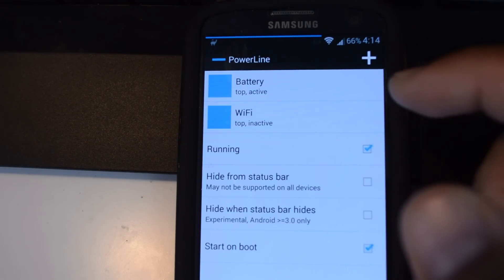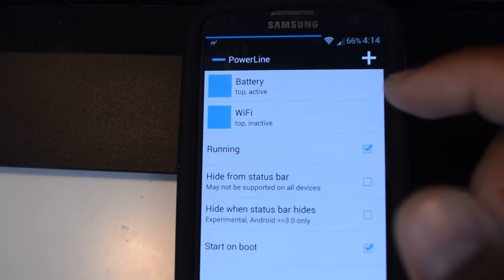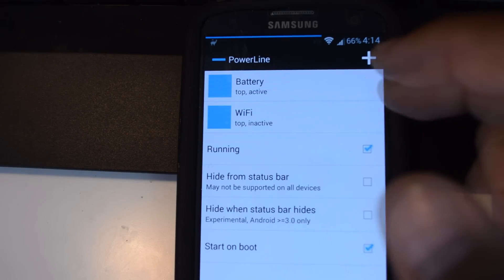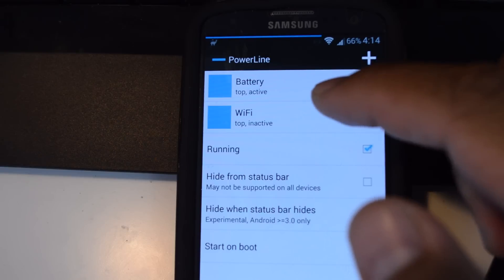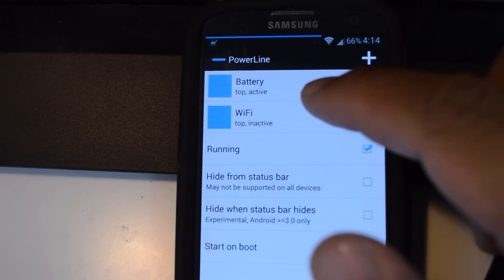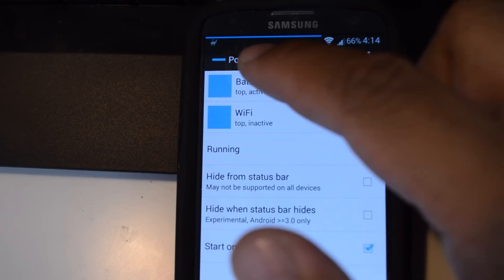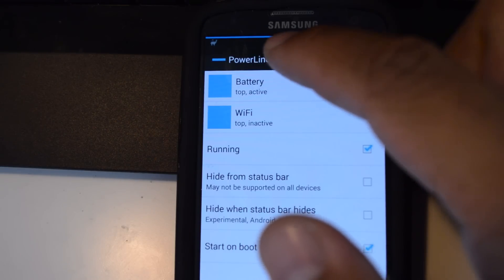It's available from Google Play — you can check out our full article for the download link. By default you have a battery bar set up for you already; you can see it in my status bar up here in blue.